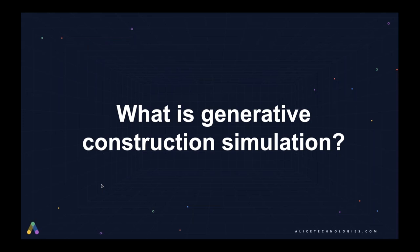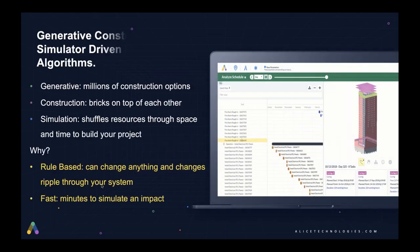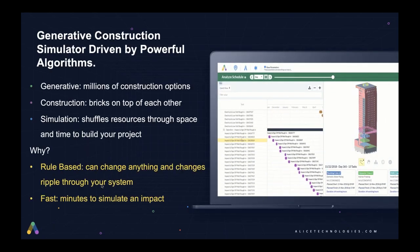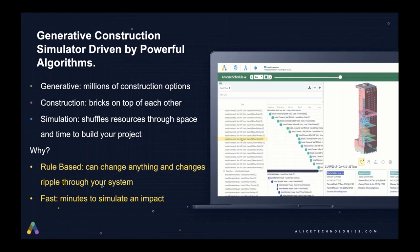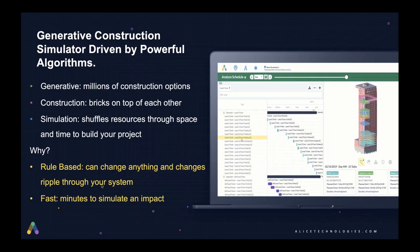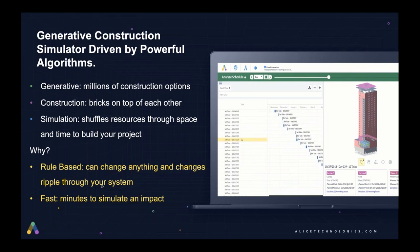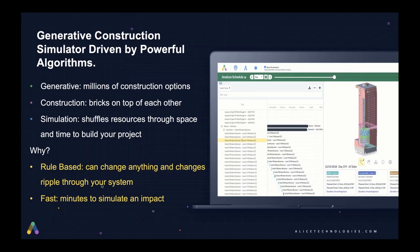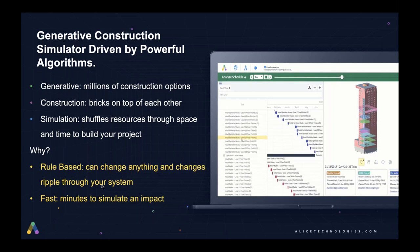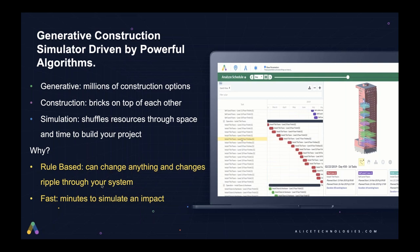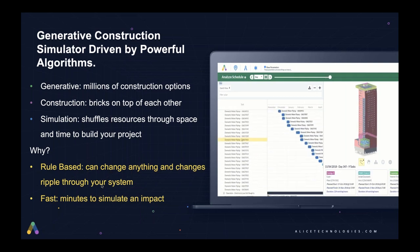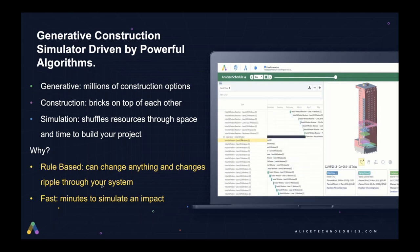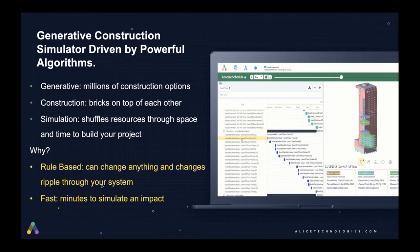Typically, this is a manual process, but leveraging artificial intelligence, contractors can do this in minutes. And when you want to increase your working hours, maybe it's a double shift or a staggered shift or Saturday work, you can understand how that change will ripple throughout your entire system with generative construction simulations.